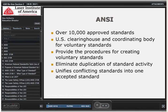ANSI has over 10,000 approved standards. They serve as a clearinghouse and coordinating body for voluntary standards here in the United States. They also provide the procedures for creating these voluntary standards.